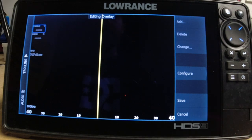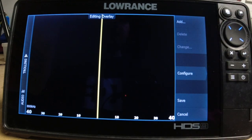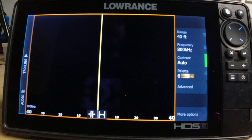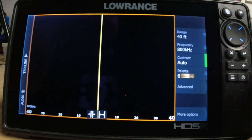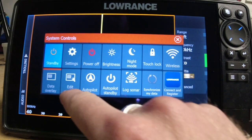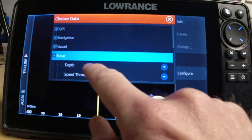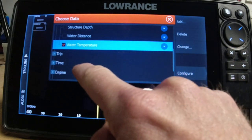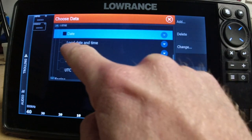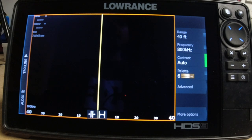Let's say we want to delete. We're going to go delete, delete, delete, delete, then save. Now say we want to add it back — edit overlay, add, sonar, let's go depth, let's go water temperature, and time. Save it. Now we're locked in.